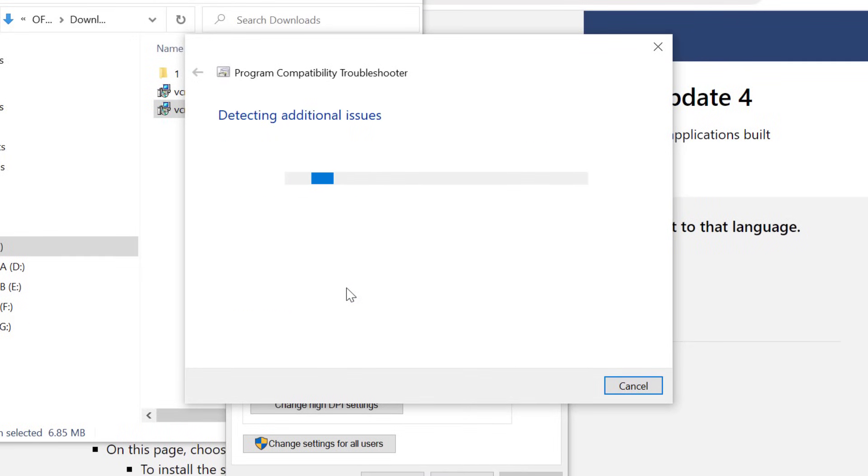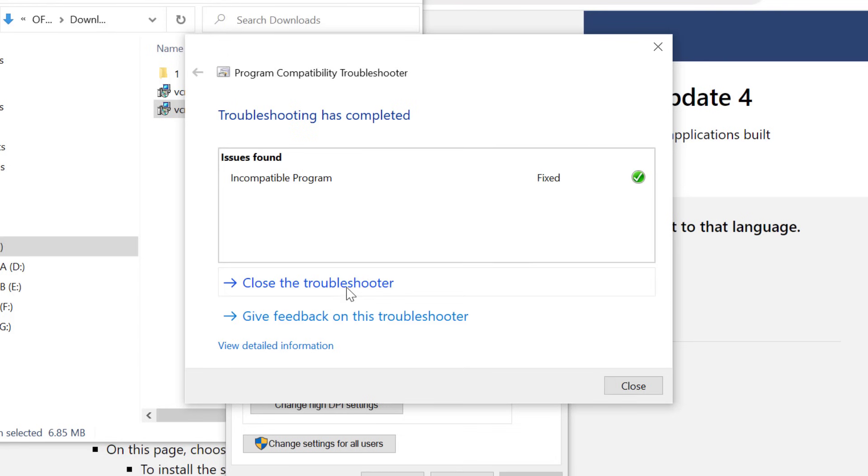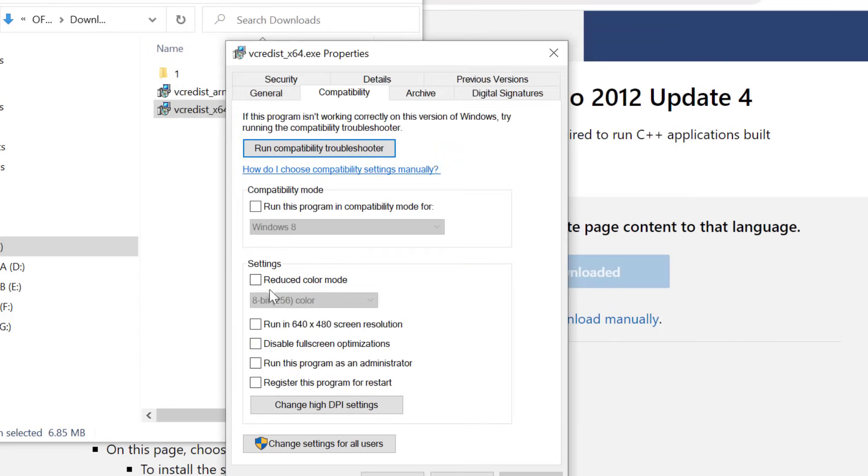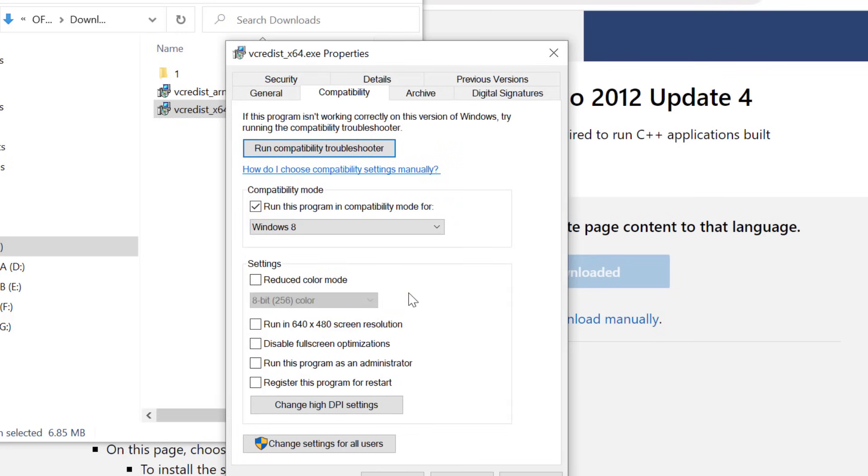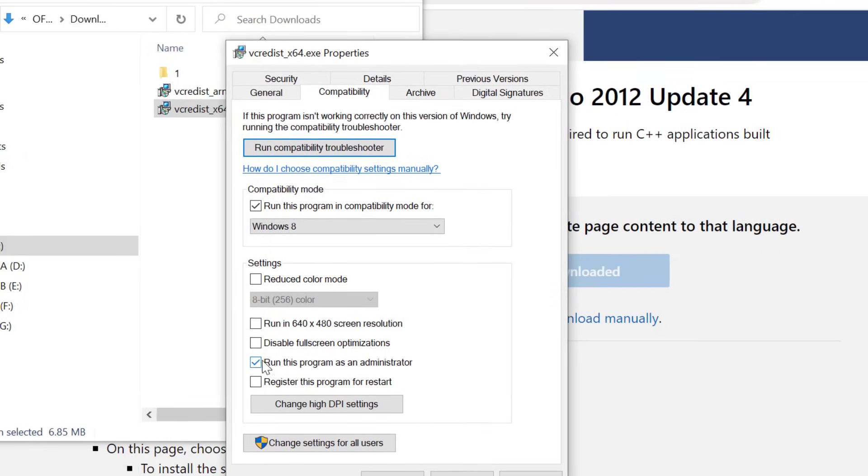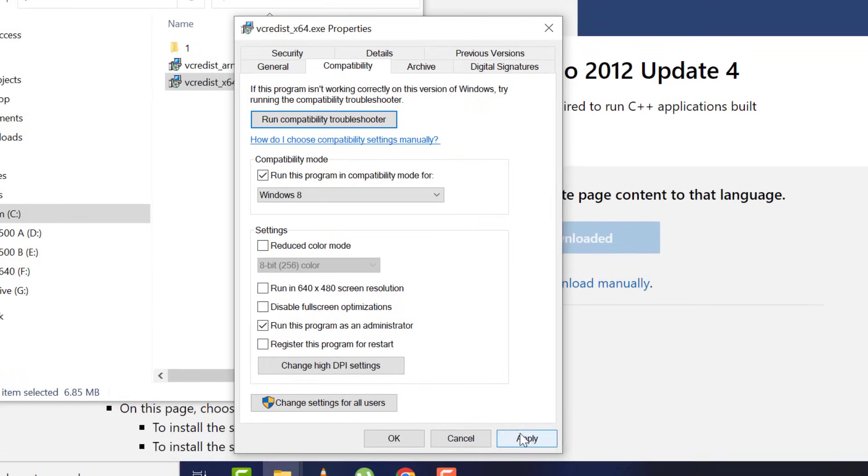Now you can see incompatibility program fixed. You can close the window. Then again, tick 'run this program in compatibility mode for', then choose the highest version of Windows, which is Windows 8 in my case. After, tick 'run this program as an administrator', then apply and OK.